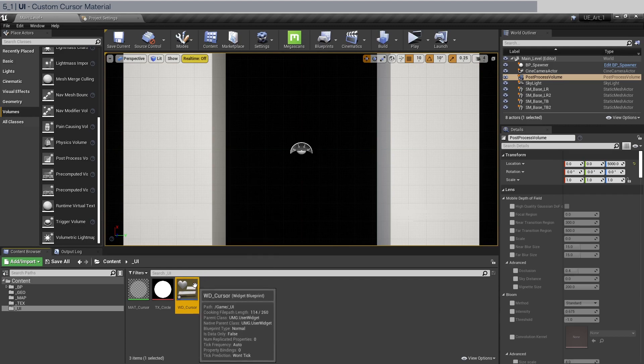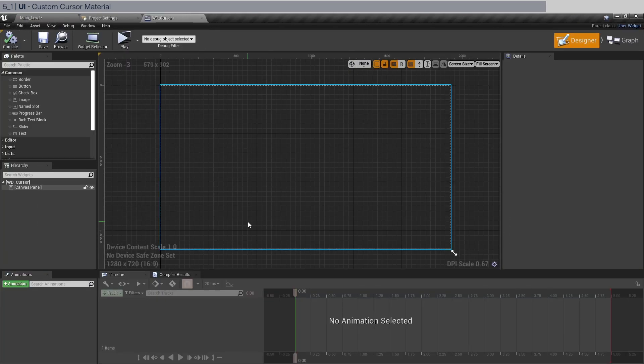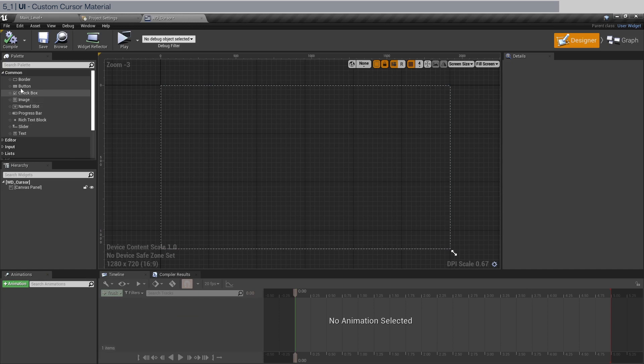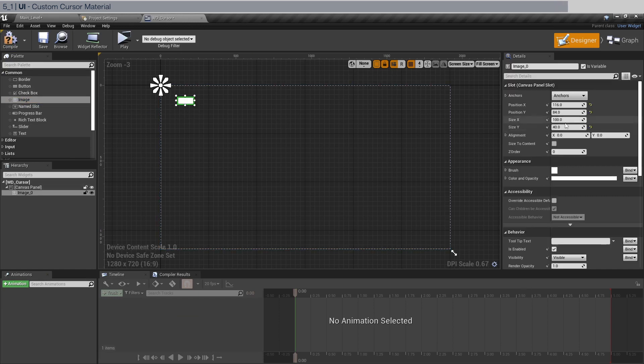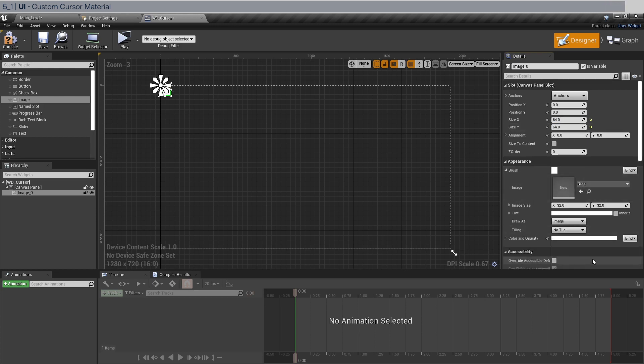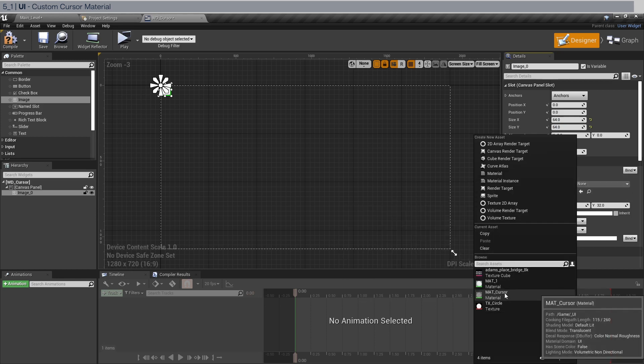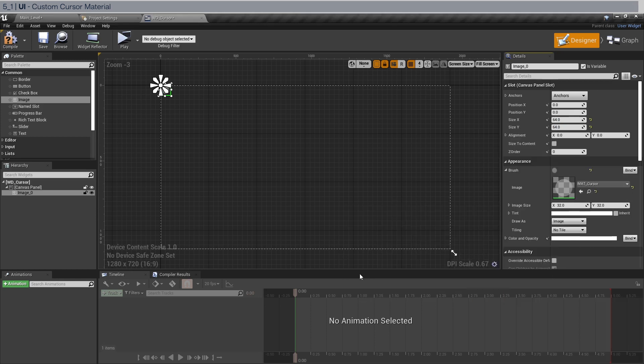Double click. Let's move this here. And the first thing we need is an image in the palette here. Drag this in. We're going to zero the position x and y and giving it a size of 64 by 64. And in the brush, what we do is open this and select matte cursor. And compile.